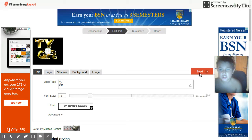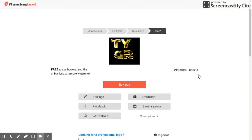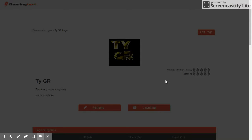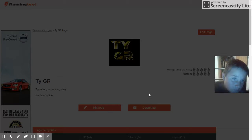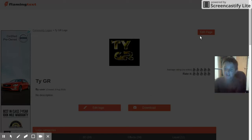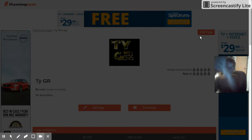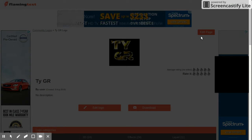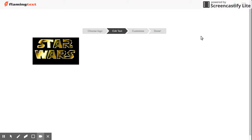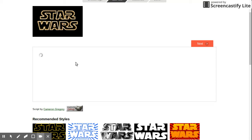Next, what I want to do is download it. Or you can save it to your account. I prefer to download it because it's easier. It always crashes and freezes. Gosh dang it, guys.